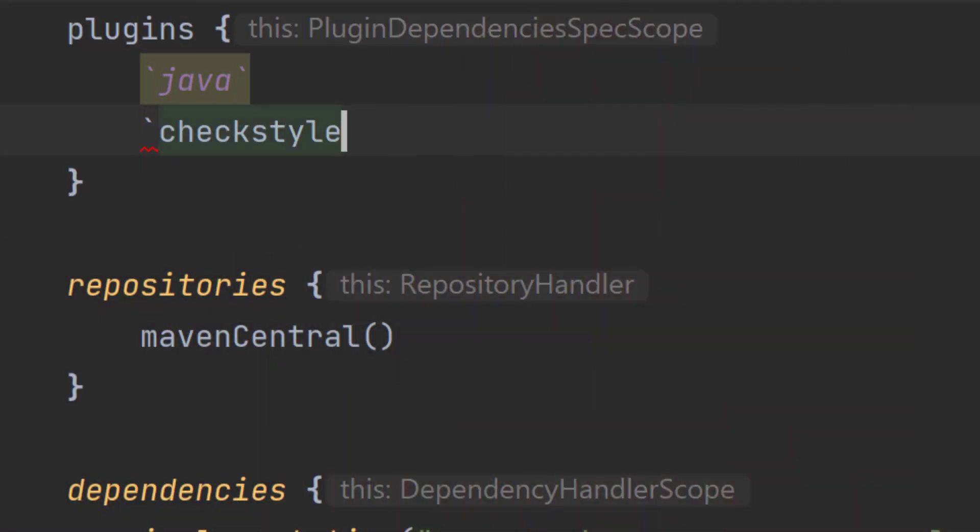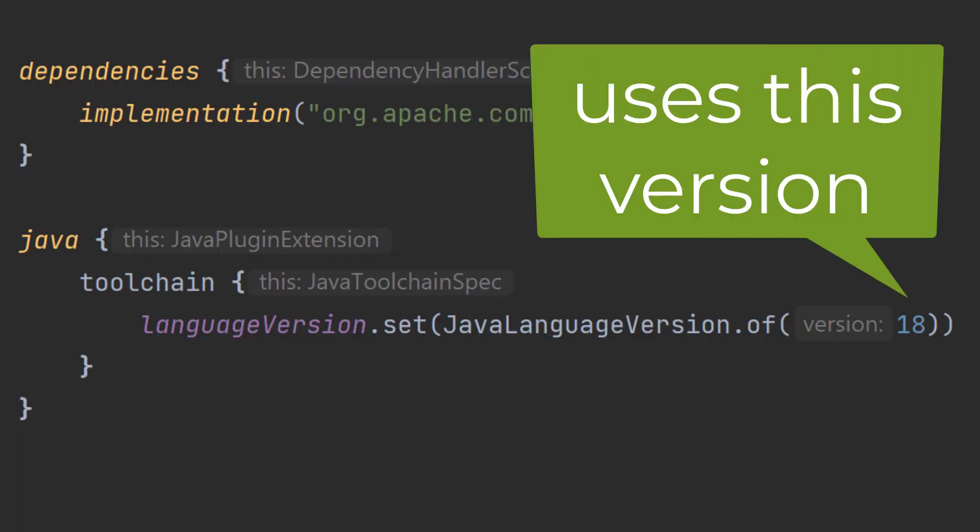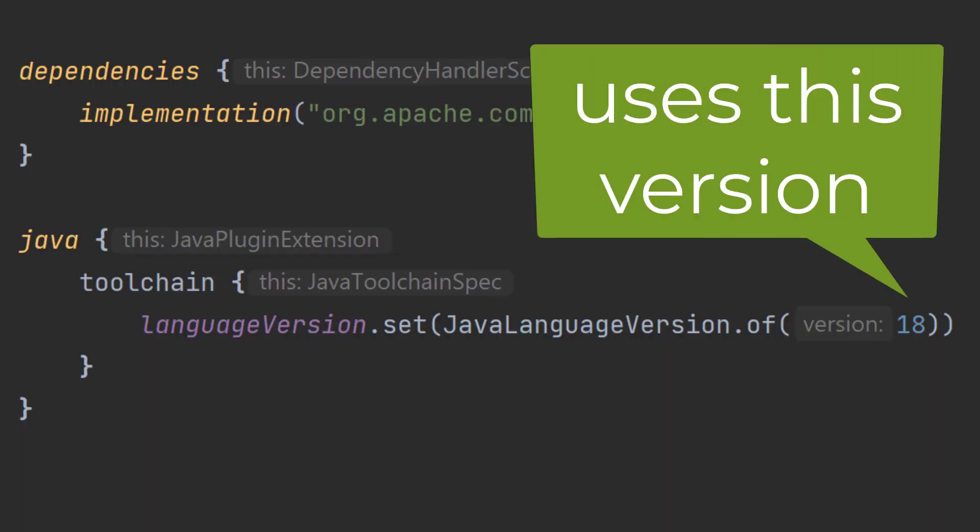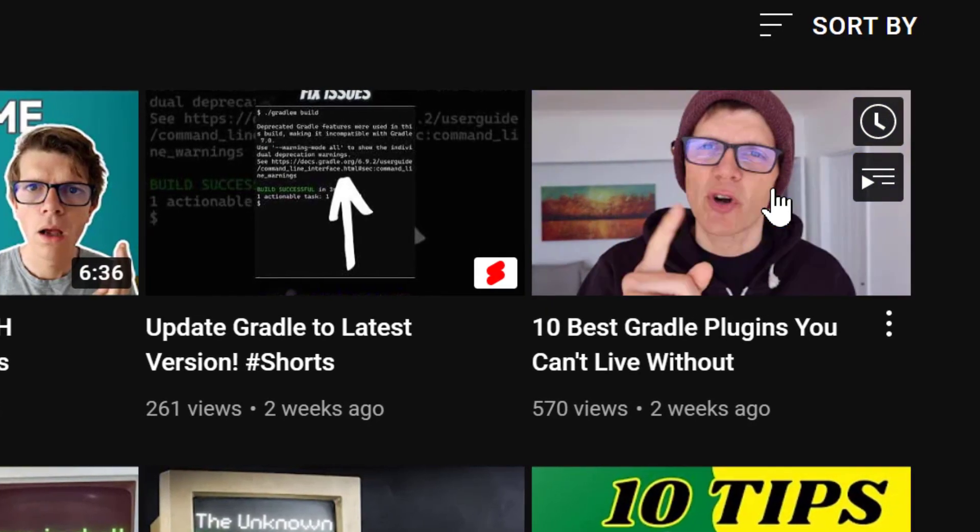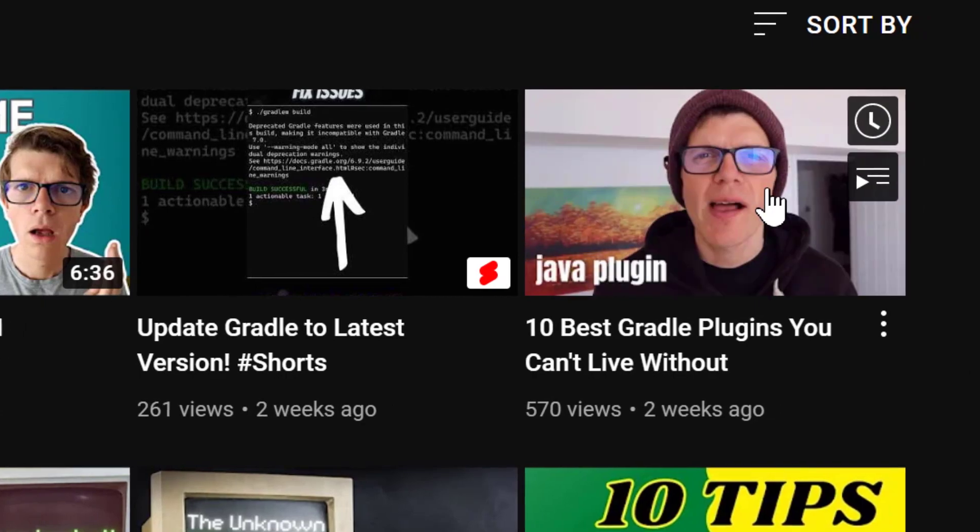Speaking of Java versions, if you're using the Checkstyle plugin, you'll be pleased to know that it now uses the Java version from the Java toolchain. And if you've got no idea what I'm talking about, wait to the end because I'm going to provide a link to my 10 best Gradle plugins video where I talk about the Checkstyle plugin.